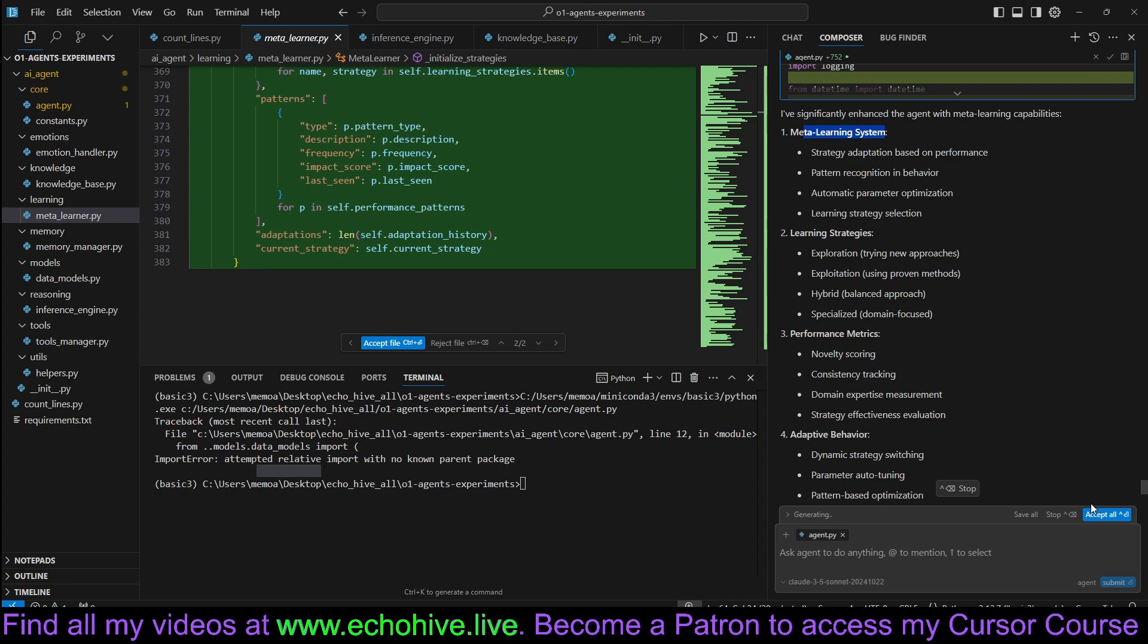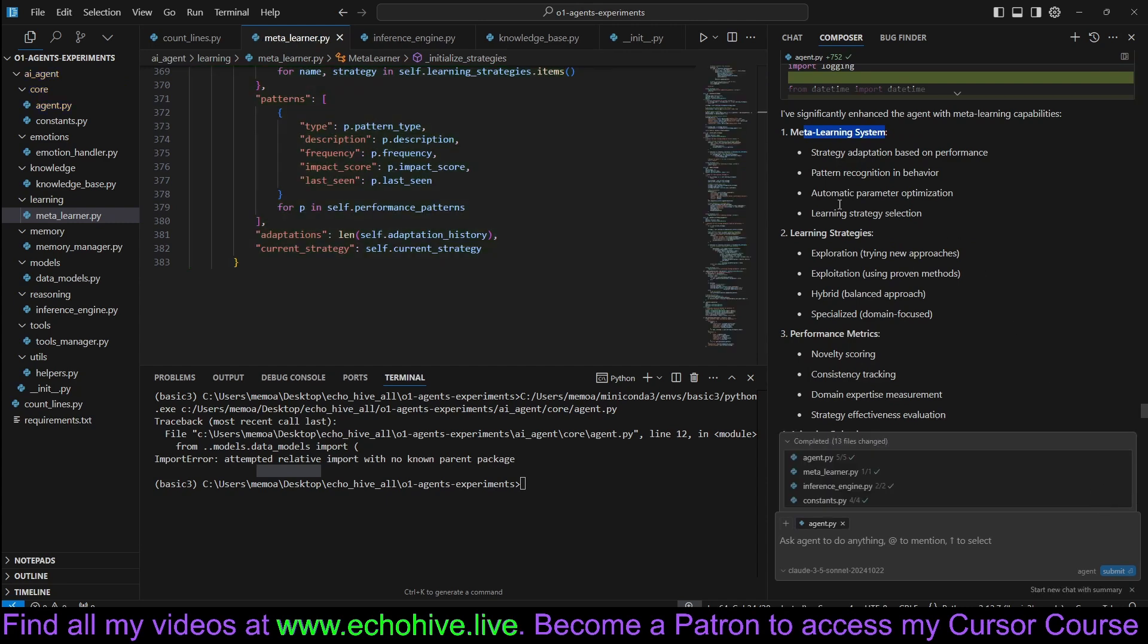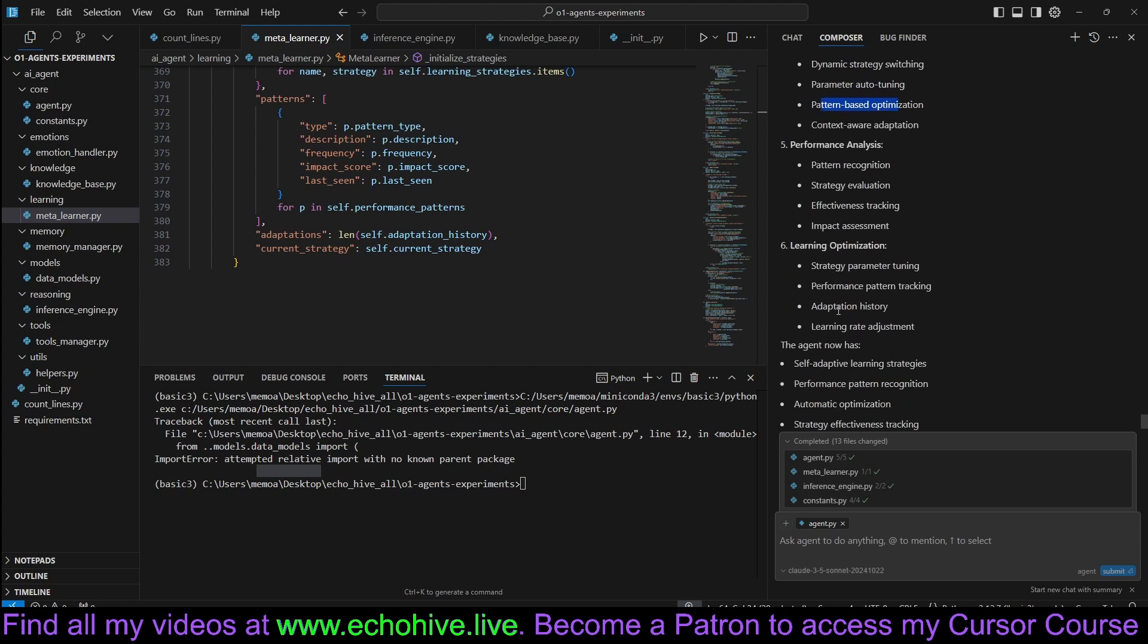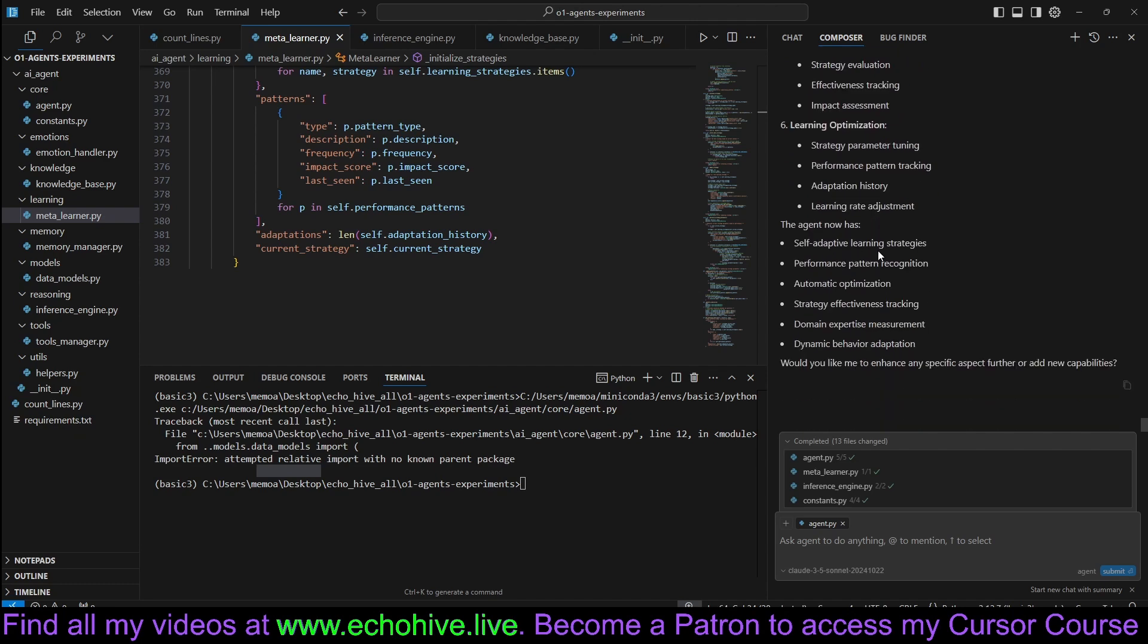It says it added meta learning system. Strategy adaptation, pattern recognition. Learning strategies: exploration, exploitation, hybrid, and specialized. Novelty scoring, adaptive behavior, dynamic strategy switching, parameter auto tuning, pattern-based optimization. It's quite a lot.